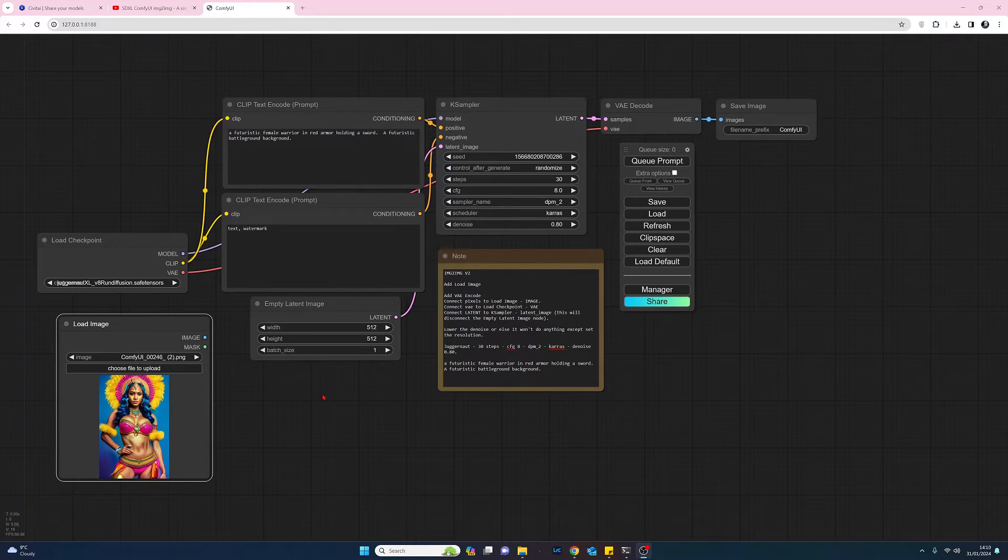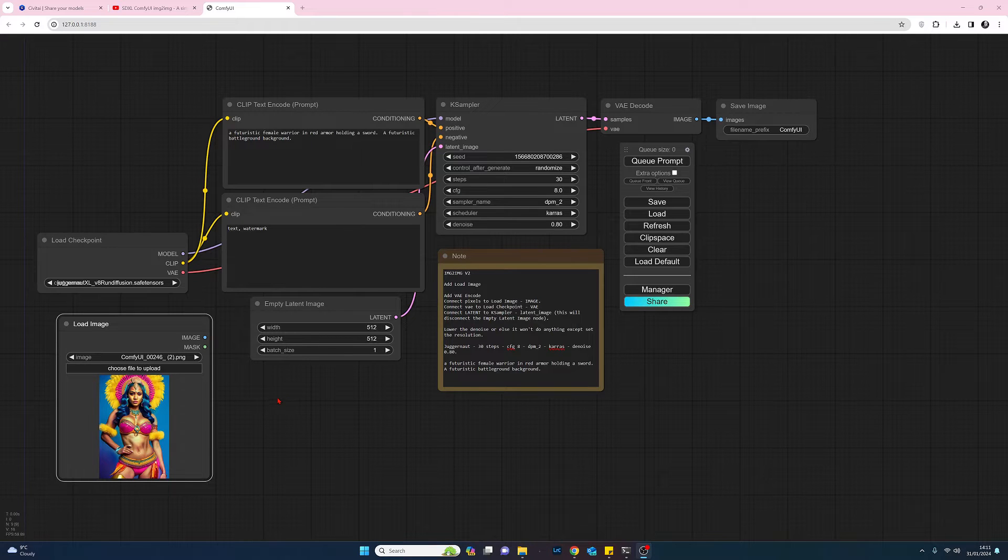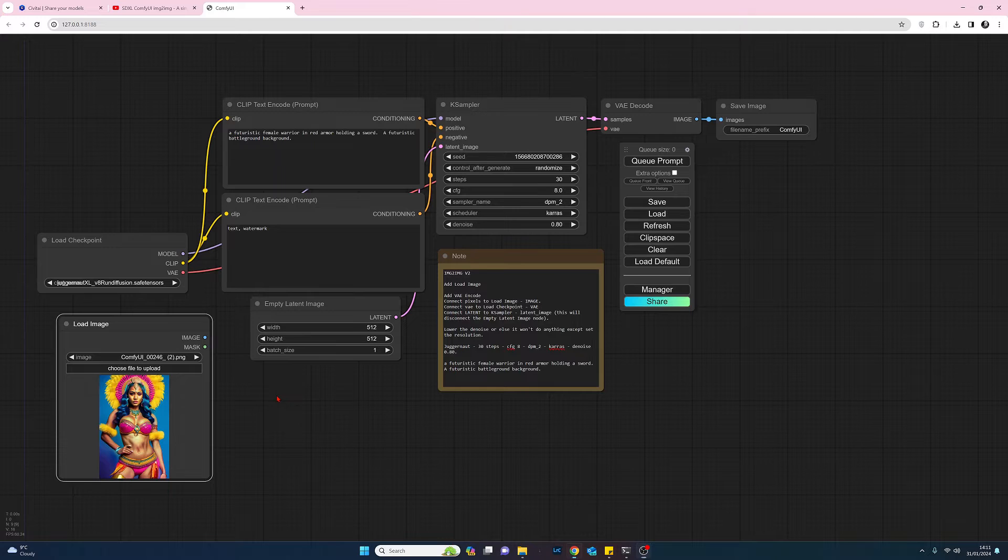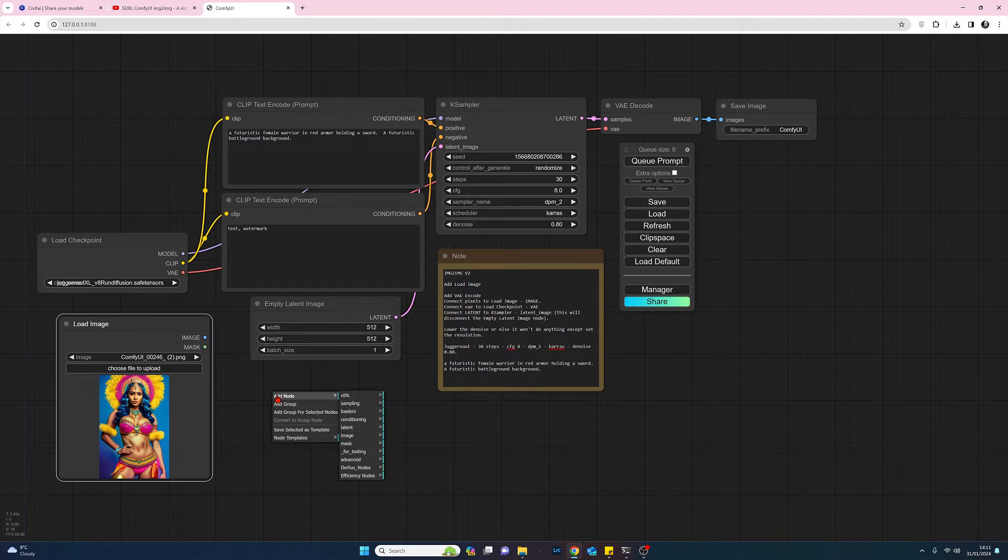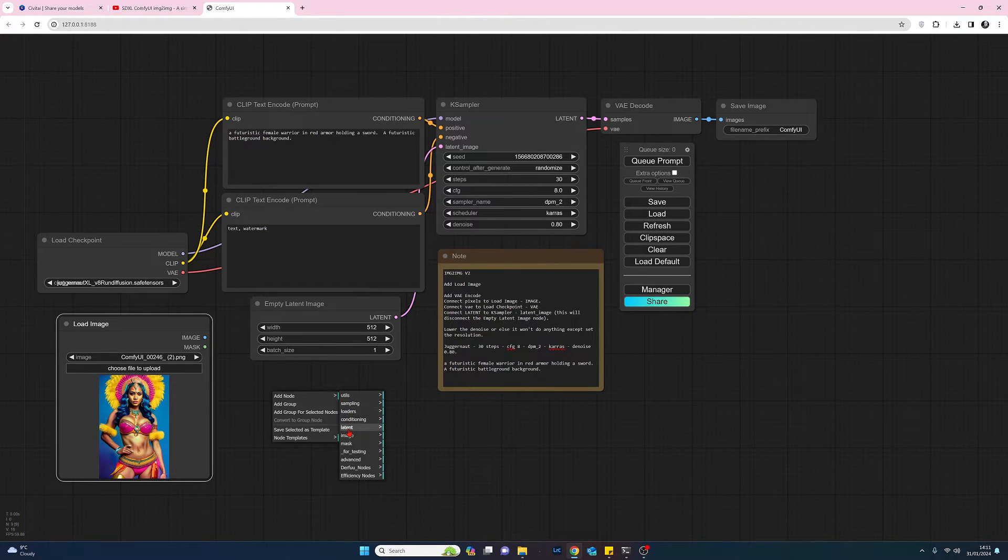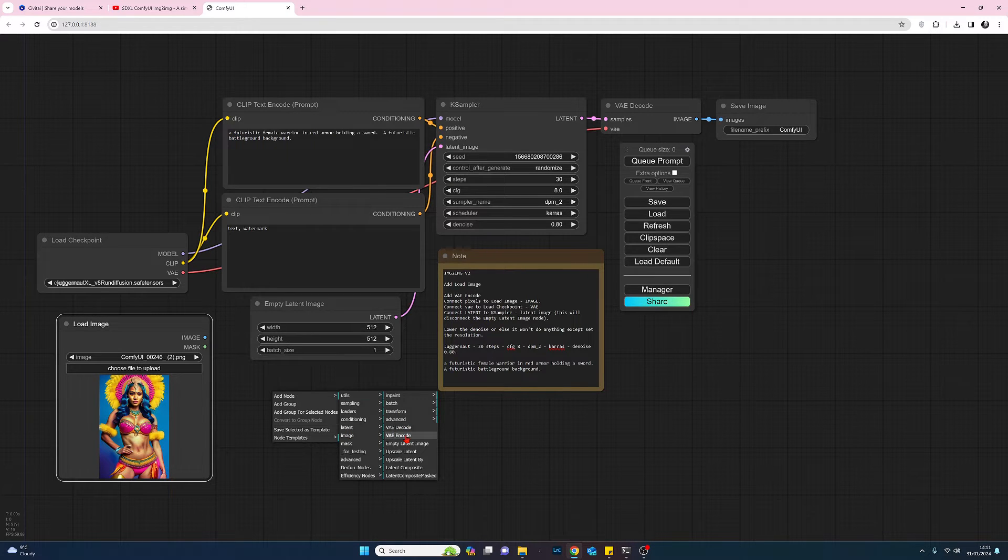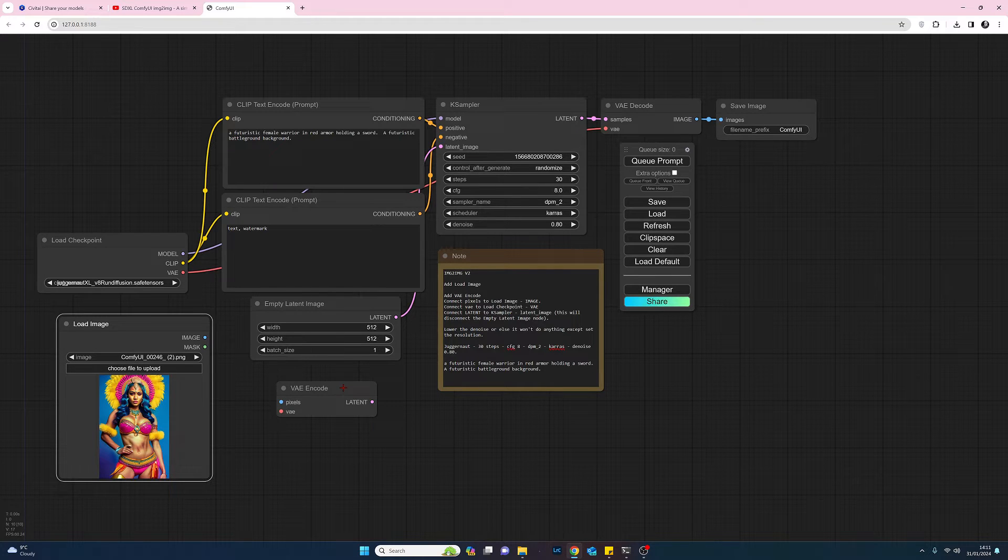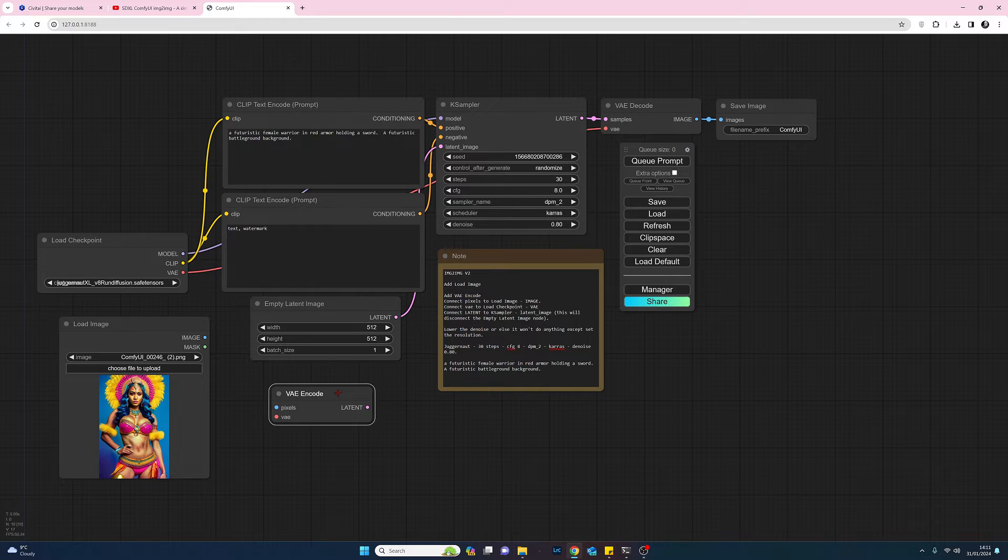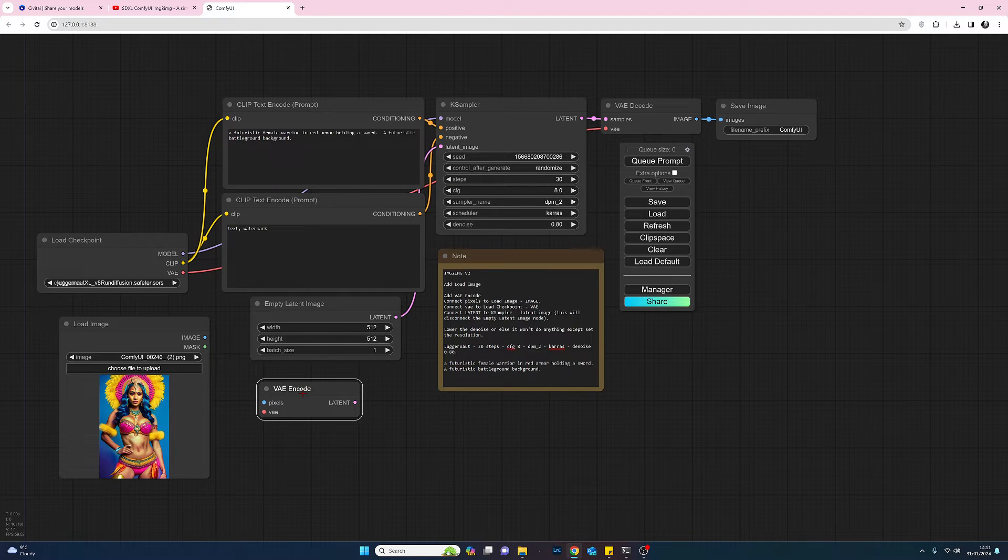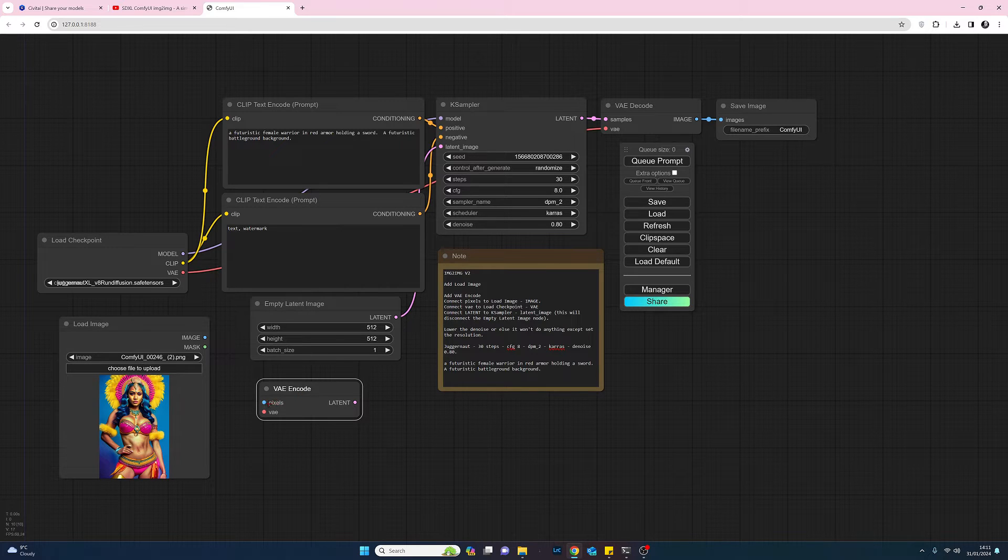So our next step is to add the VAE encode. So again just find a blank space on our workspace, right click, add node, come across and come down to latent and you'll see here VAE encode and we'll left click and select that. So we've now got our VAE encode. Now whilst we're in the VAE encode we're going to connect the pixels to the image connection on load image.